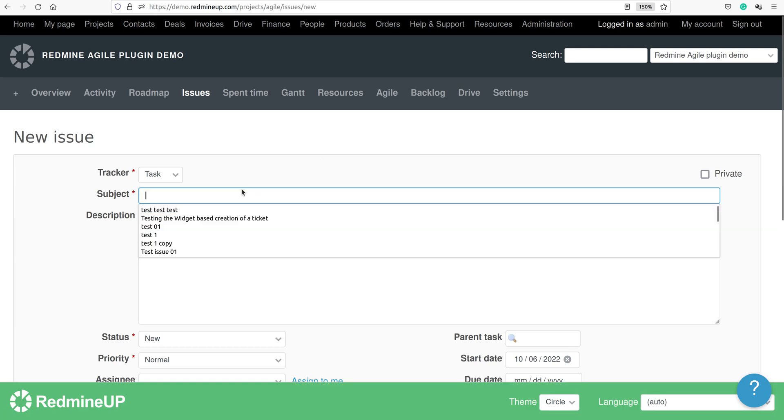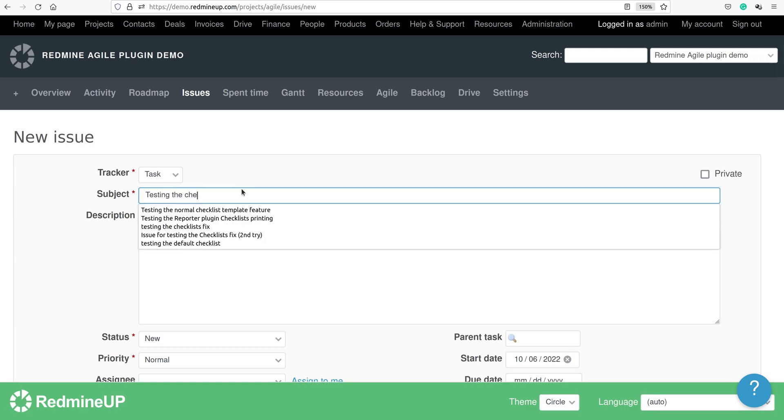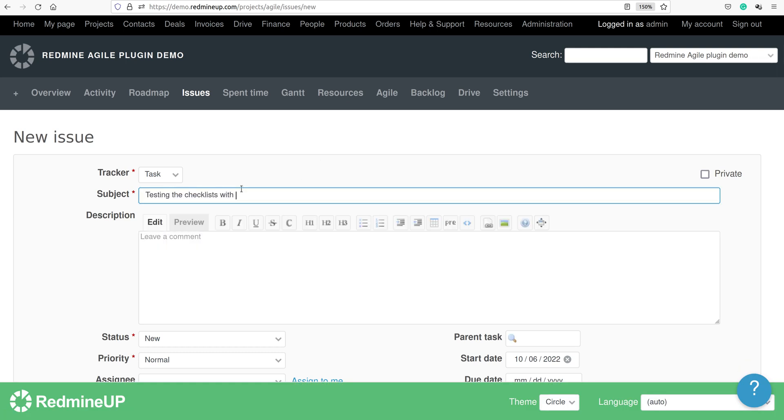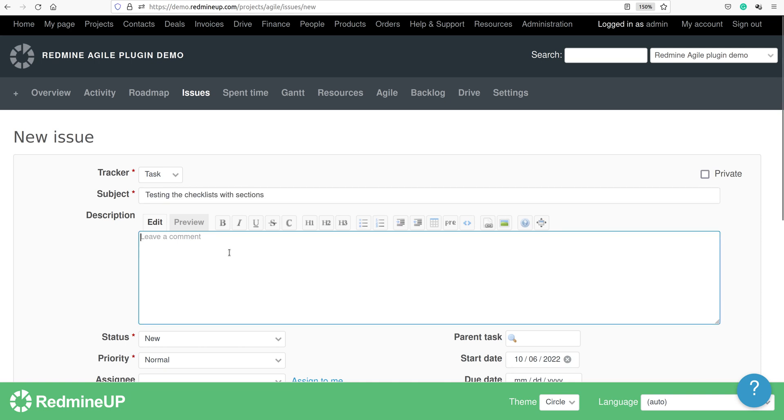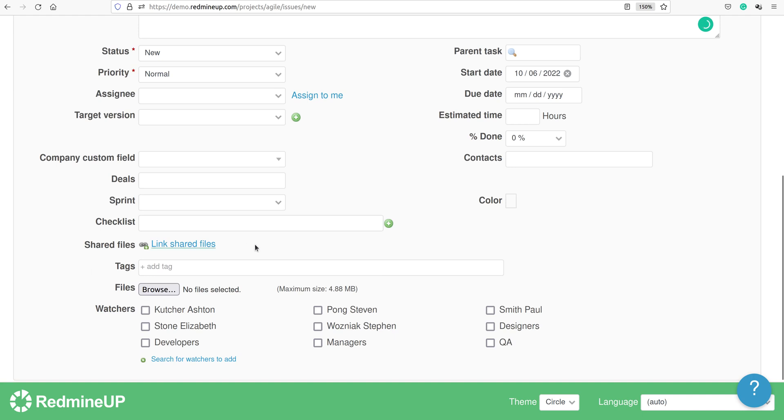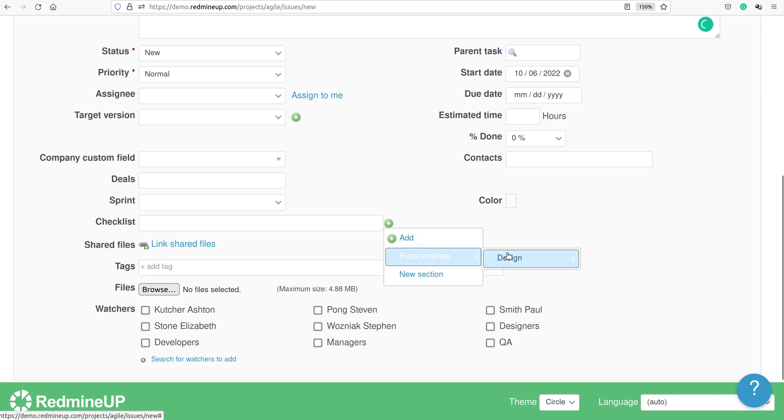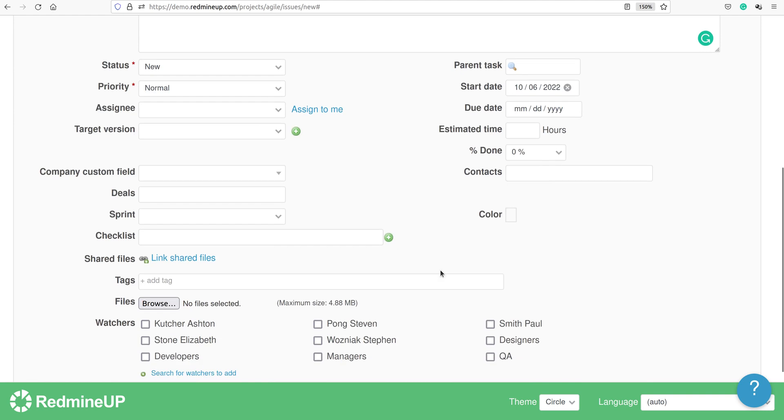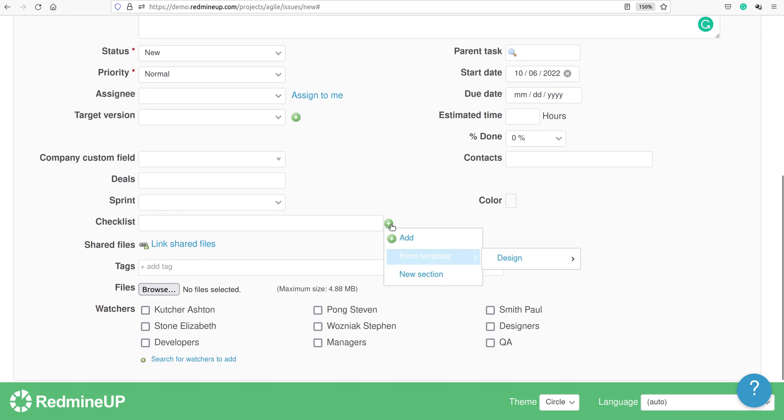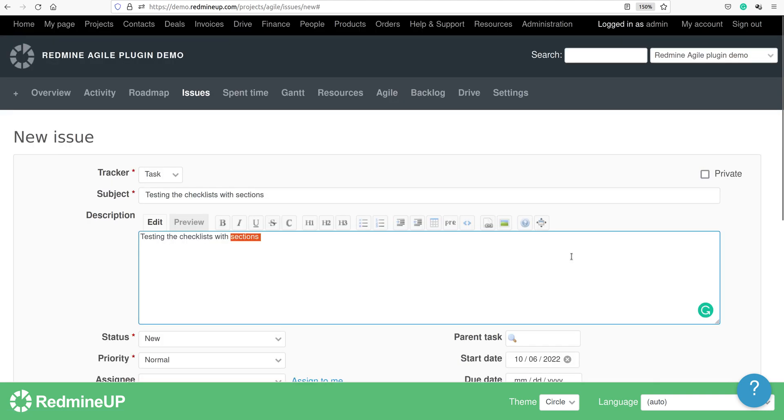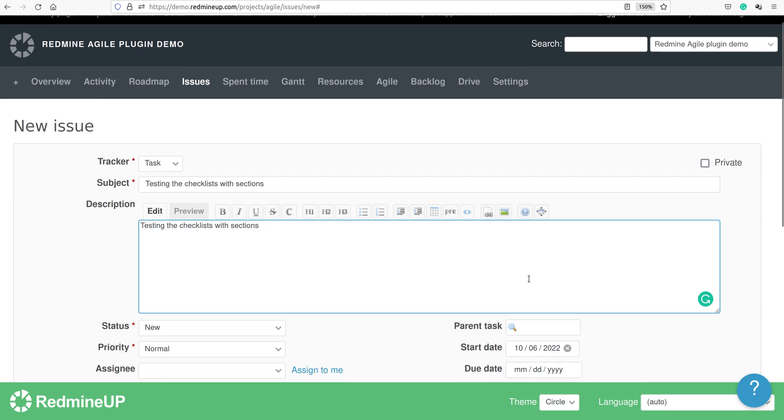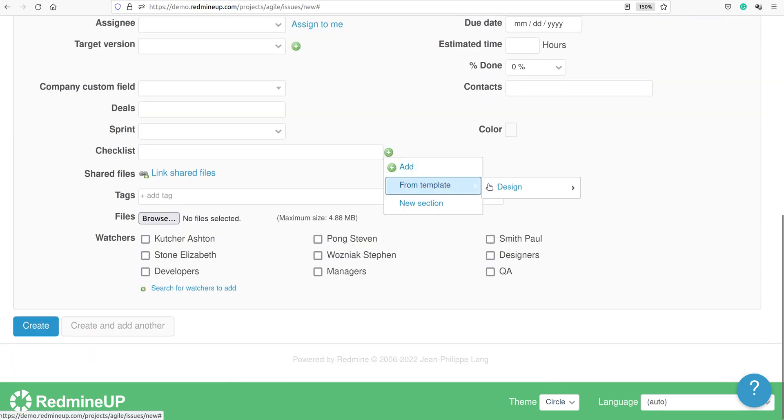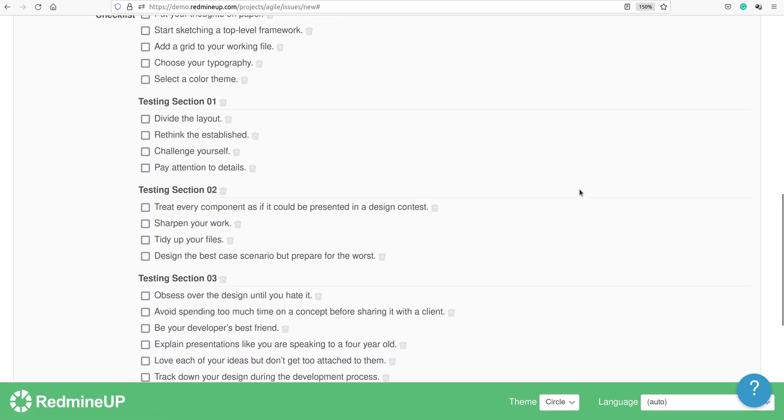This will be testing the checklists with sections. We go again into the checklist and add it. Sorry, I just clicked before it was needed. Here is our template and we see the checklists are now here.